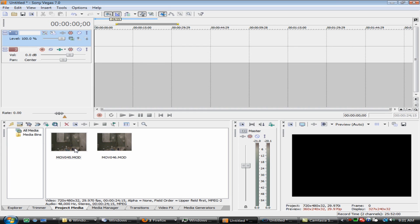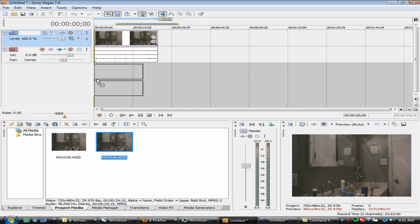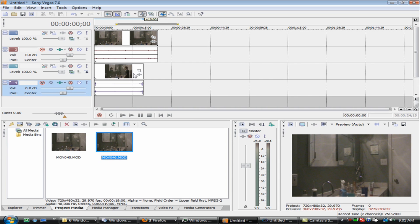So first of all, you need two clips. One of your guy washing his face, and the other guy doing whatever the ghost image is going to do. Now, they don't have to be completely even, because you're going to edit that out anyway.